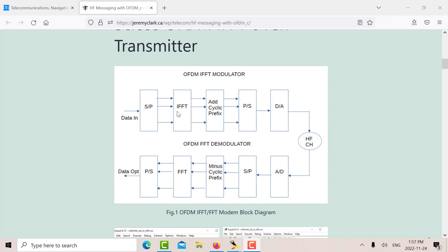And then what happens with the IFFT is you have 64 channels here of I and Q data. And then that gives you 64, the IFFT gives you 64 samples, I and Q as well.